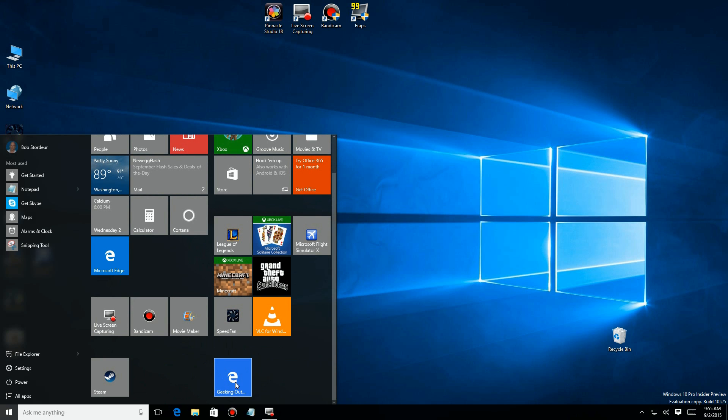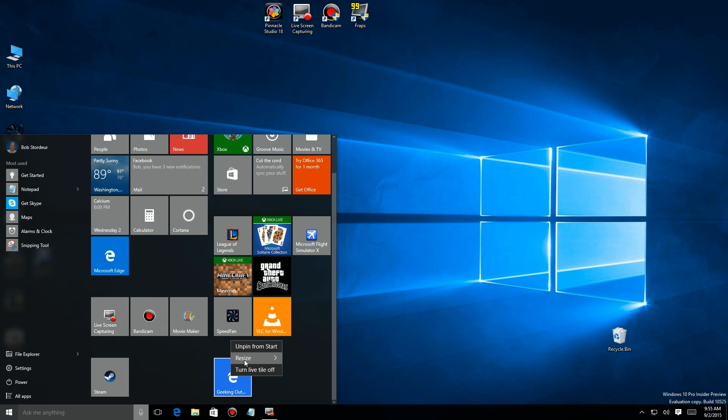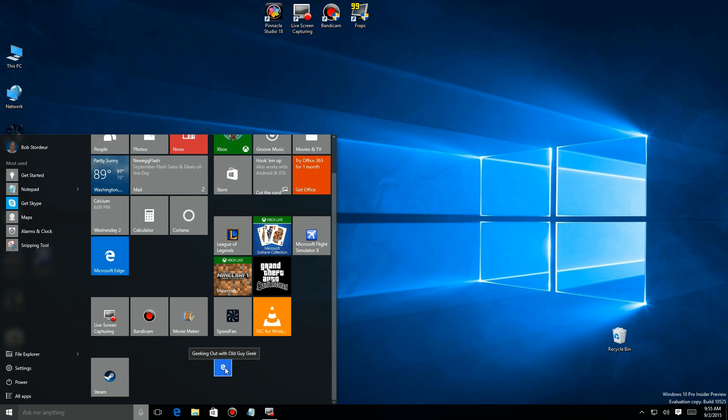Now of course you can move it anywhere you want. You can put a whole bunch of websites in this area here. If you hover over it you see the name of the website. If you reset it to small you won't see any names. You'll have to hover to see the name of the site.